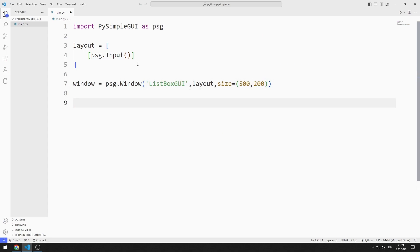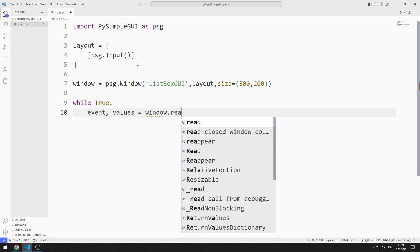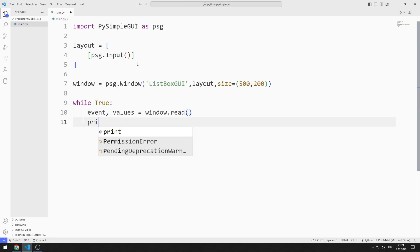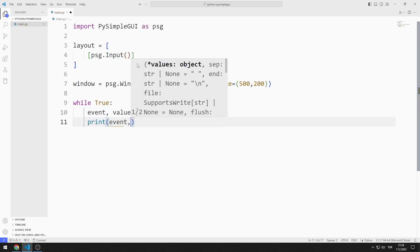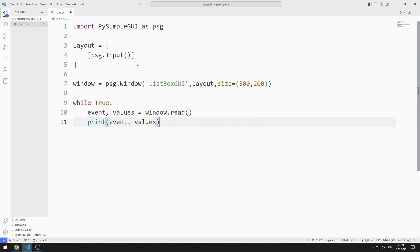I create an infinite while loop with True. I will create two variables named event and values. I synchronize the variables with the read function. Using these variables, I determine the operations to be performed in the application.